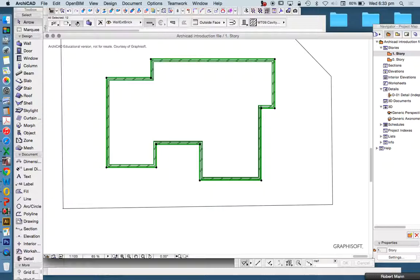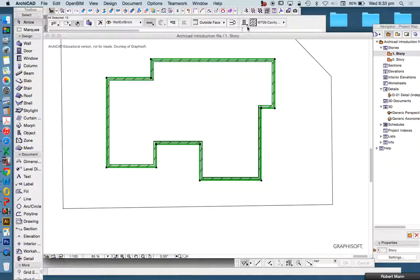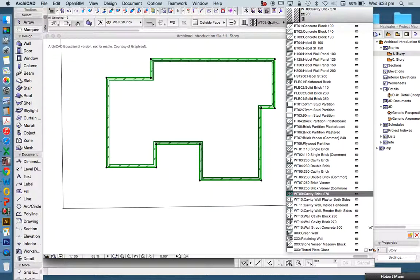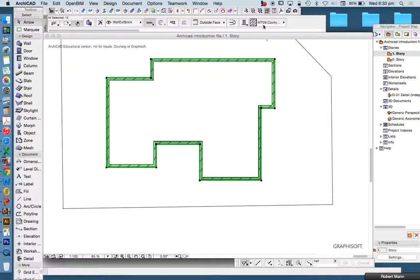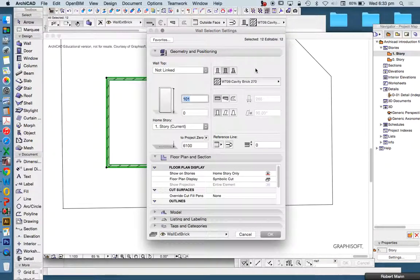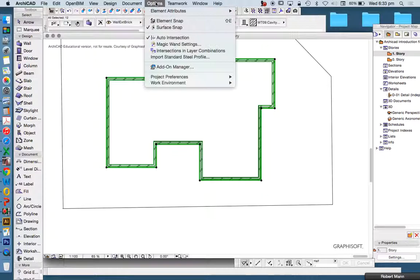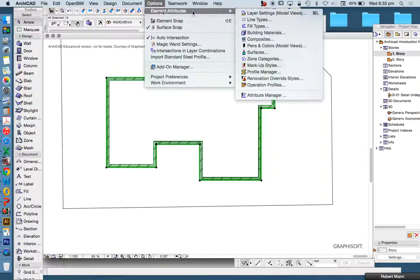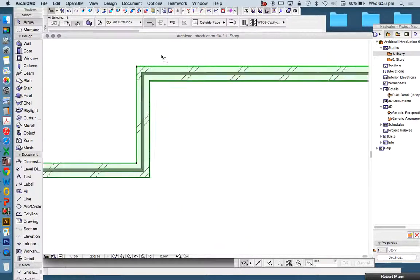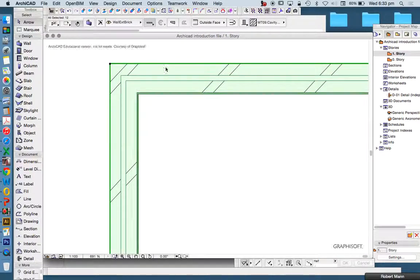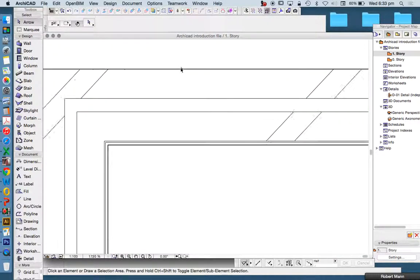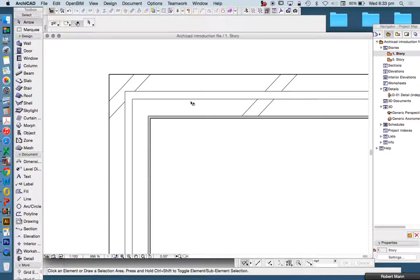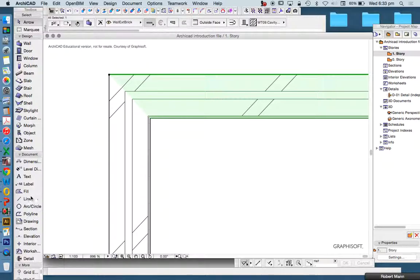Now, outside or inside doesn't really matter, but as long as it's consistent. Now, of course, when we're using different types of composites, which is what this wall is made from, composite types, and we find these under options, element attributes, composites, there is often an inside and an outside. We see this wall when we zoom in far enough, although it said it was 270 cavity brick, it's actually not. It's lying.